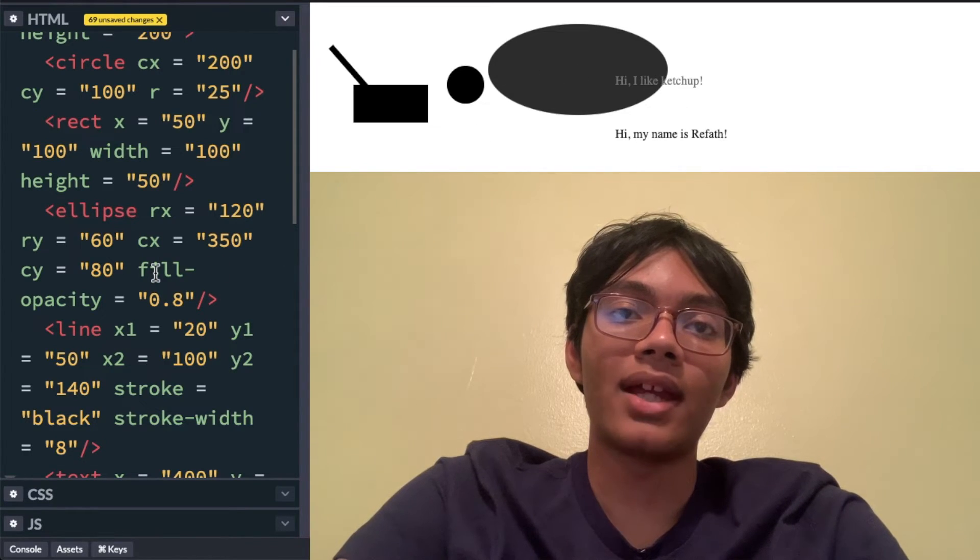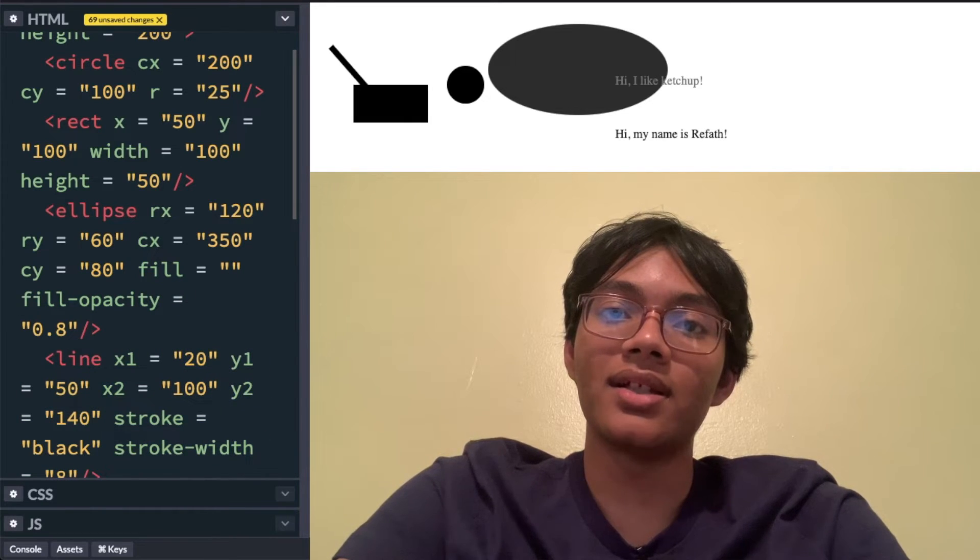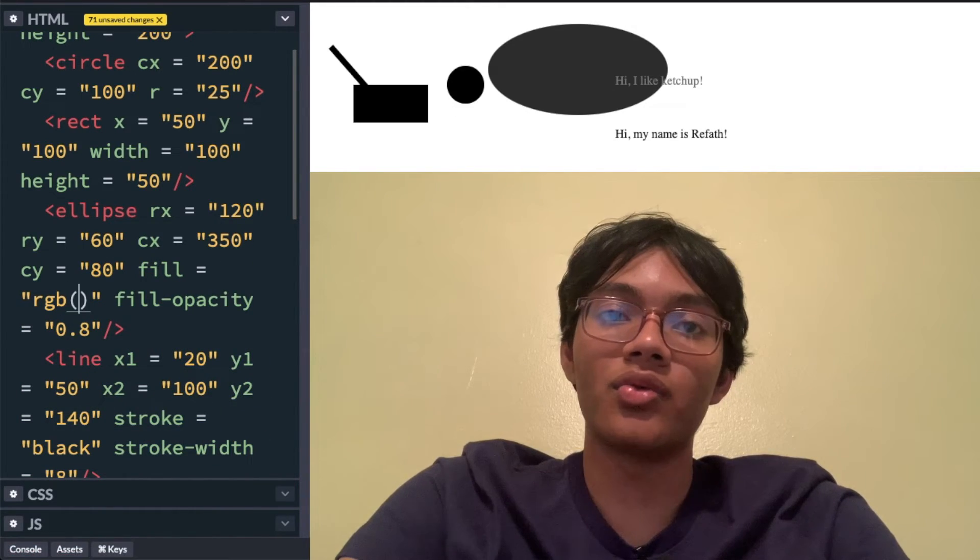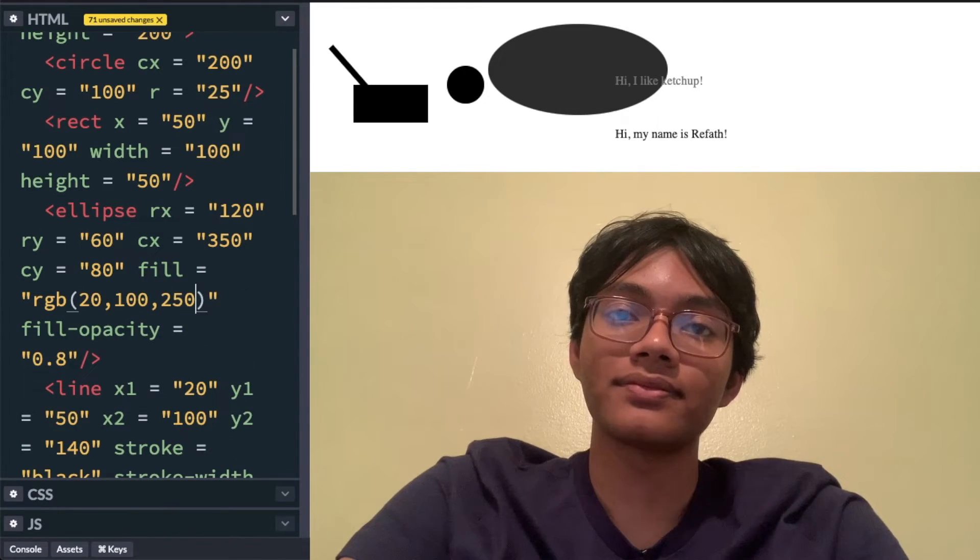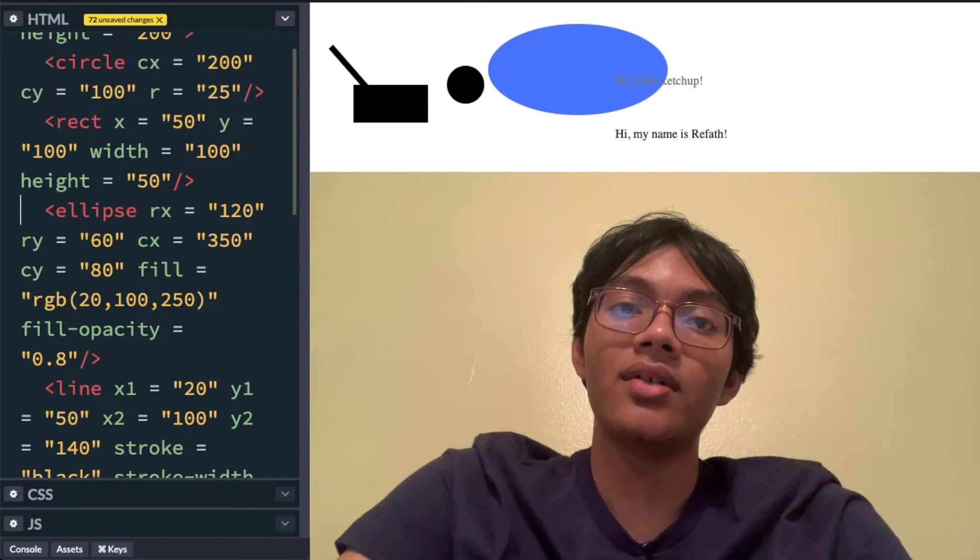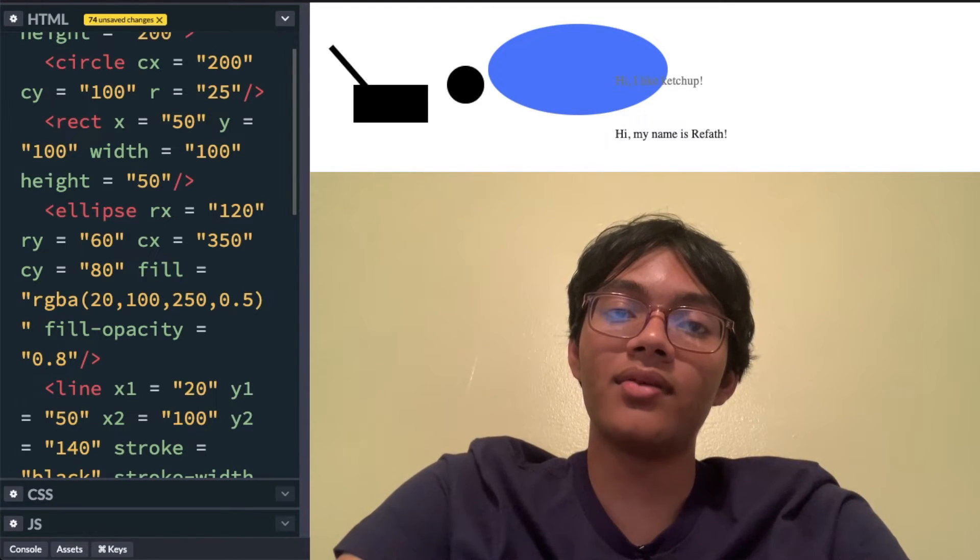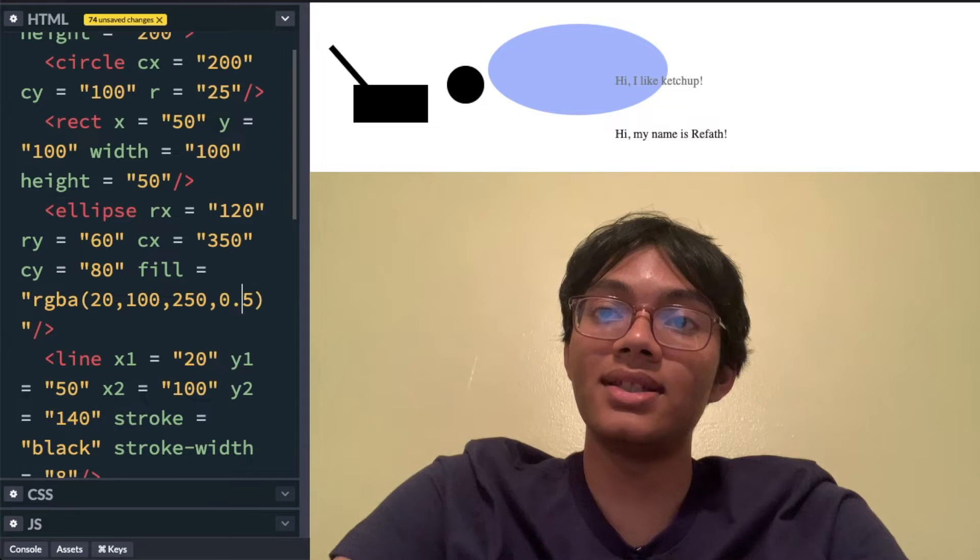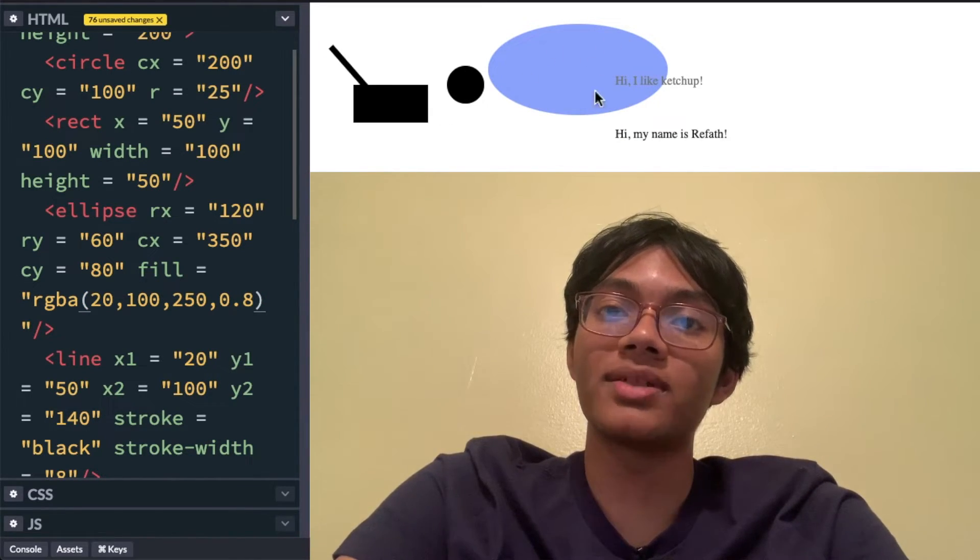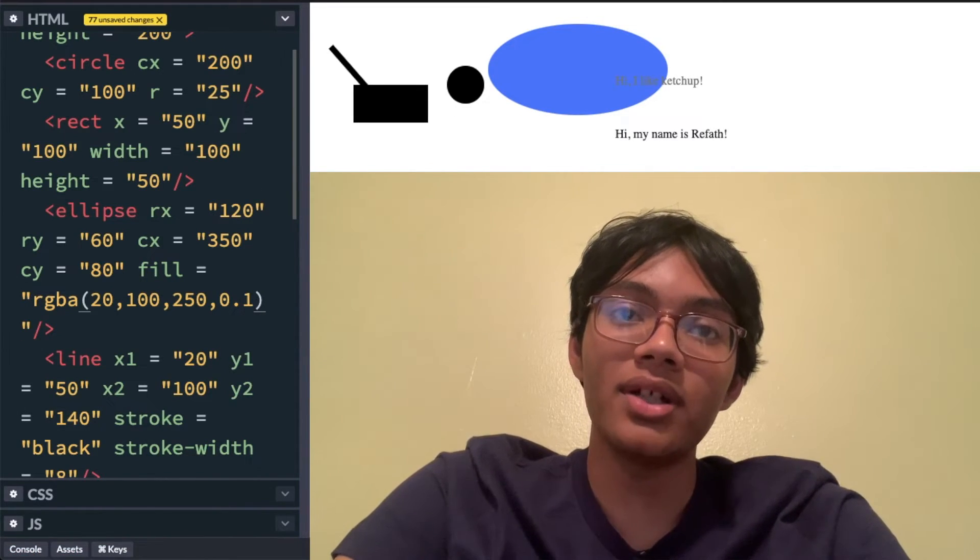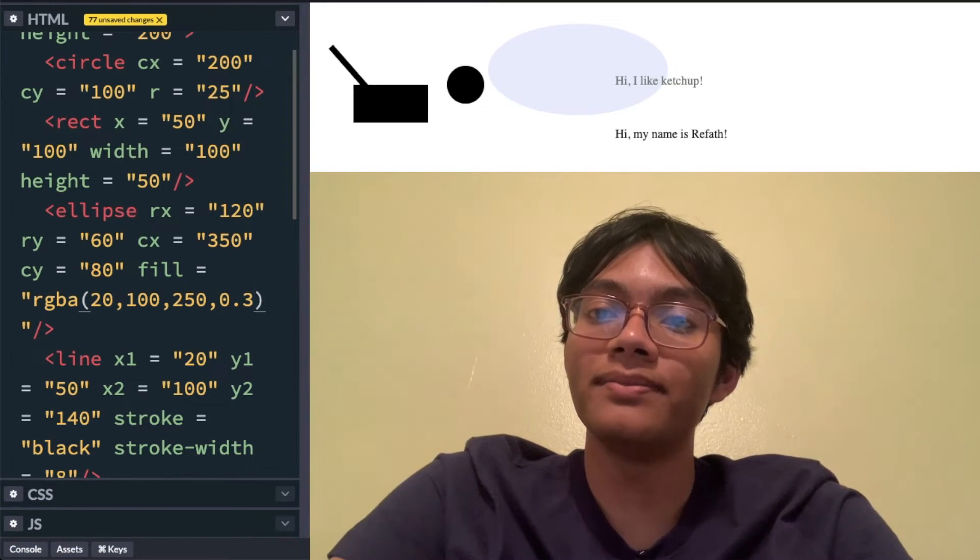And of course we can change the fill as well. We can make the fill something else. We can change it to I don't know 20, 100, 250. I don't know what color that is. Apparently it's blue. What if I type RGBA comma 0.5. Now this may not be standard but you can indeed see that it works. It makes the ellipse more transparent. And I can make it closer to 0 if I want it to be more transparent and closer to 1 if I want it to be less transparent. So let's make it 0.3.